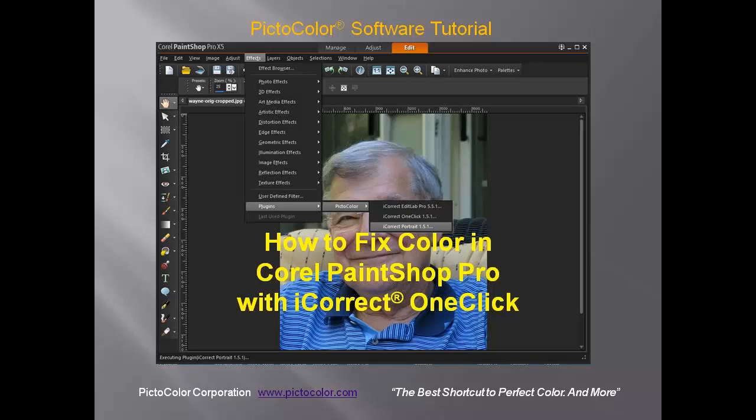Making the color of a photo right in PaintShop Pro can be a complex and time-consuming task. This video tutorial compares the autofix features of PaintShop Pro with PictoColor's iCorrect One Click Color Correction plugin.